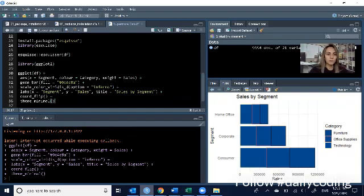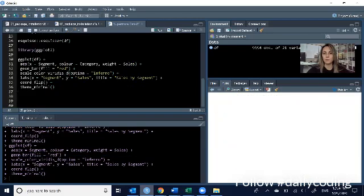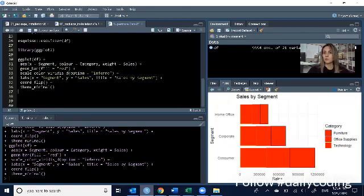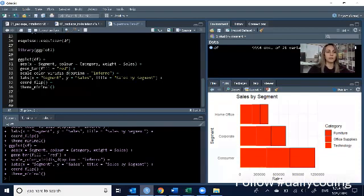For example, bar fill, if we change this to, let's say, the color red and rerun the code, it's going to go ahead and update the colors to red.